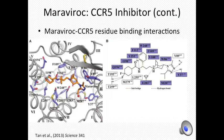For example, the nitrogen in the tropane group forms a salt bridge with glutamate 283, and the carboxamide nitrogen hydrogen bonds with tyrosine 251.